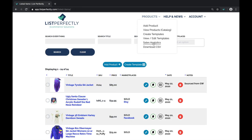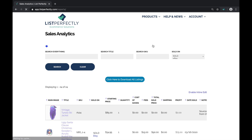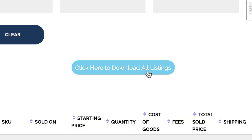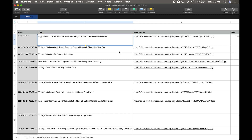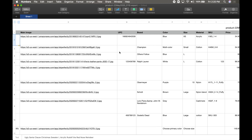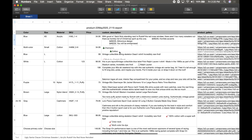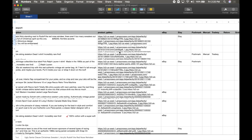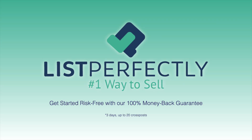With the pro plan, get insights and analytics for any products you have stored in your List Perfectly catalog. Download an easy-to-read CSV file with information like where your products sold, for how much, your profits, and more.